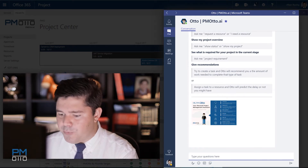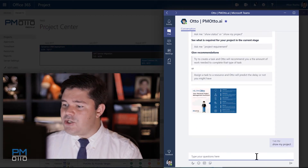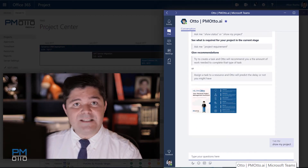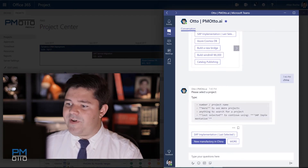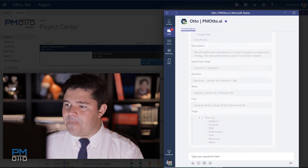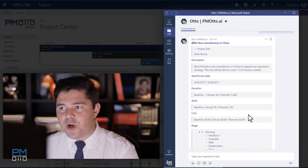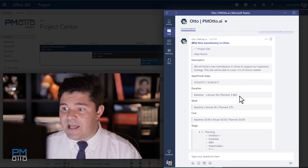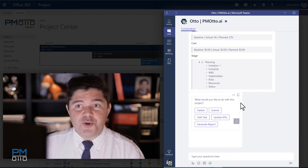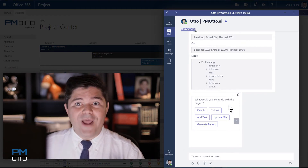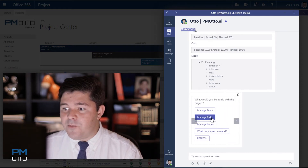I can go directly to my project by saying 'show my project'. In show my project, I will select my China project — building the manufacturer in China, new manufacturer in China. At this point you have a clear overview of the status of your project, and you're also able to see what Otto is recommending to you. Otto recommends the most common actions at the bottom of your project status, and one of those will be 'add or manage my risks'.